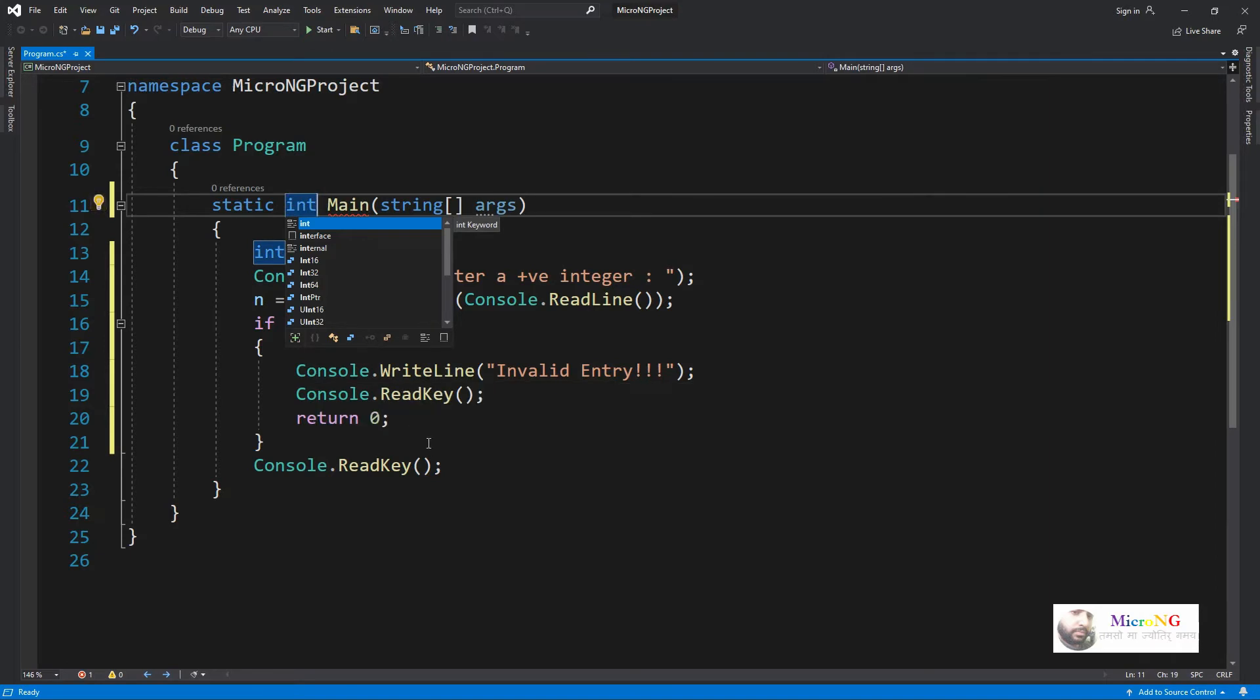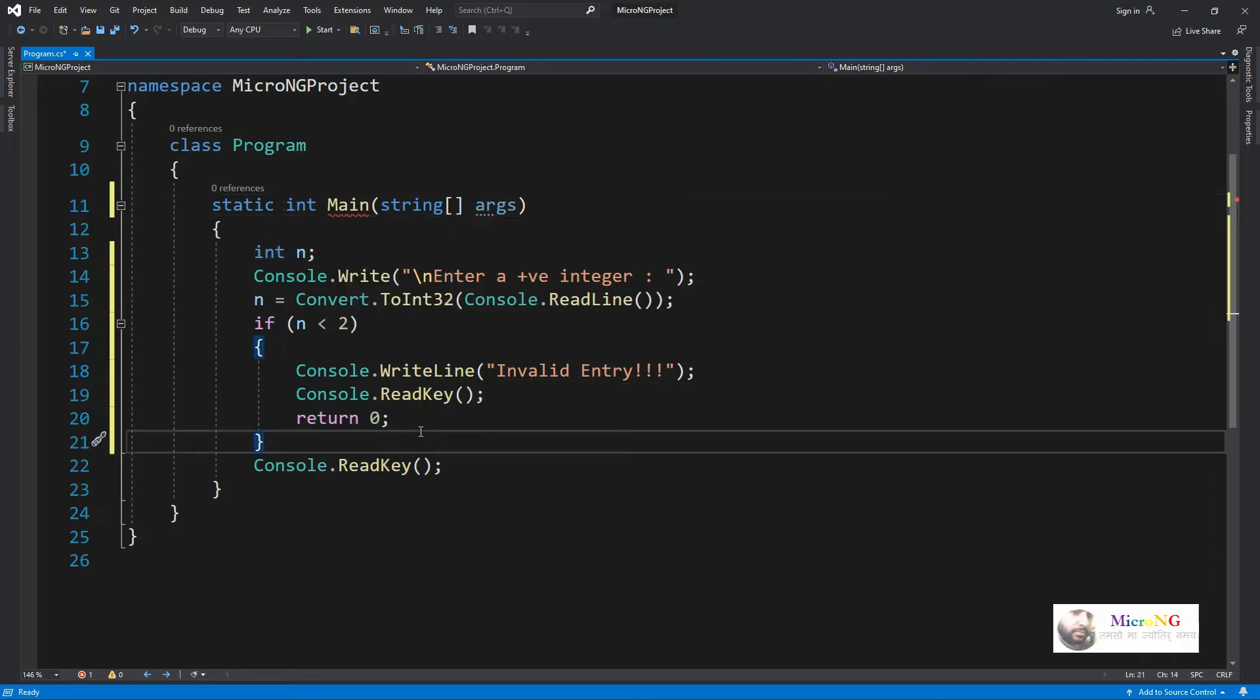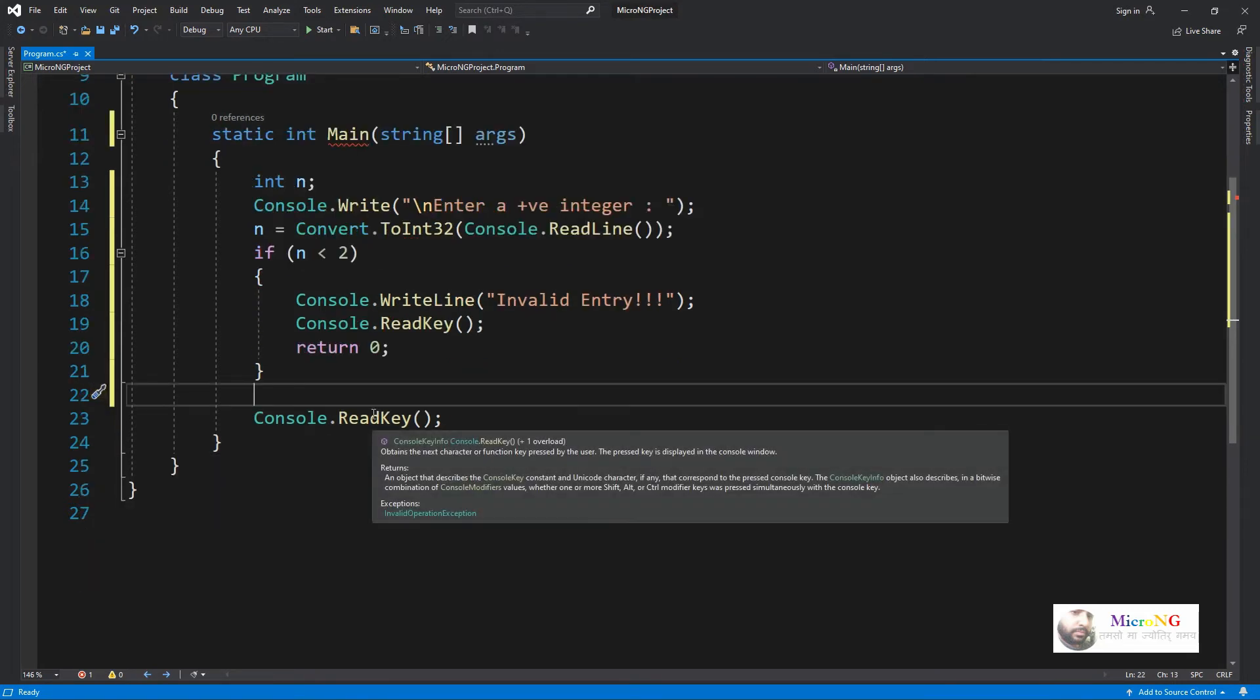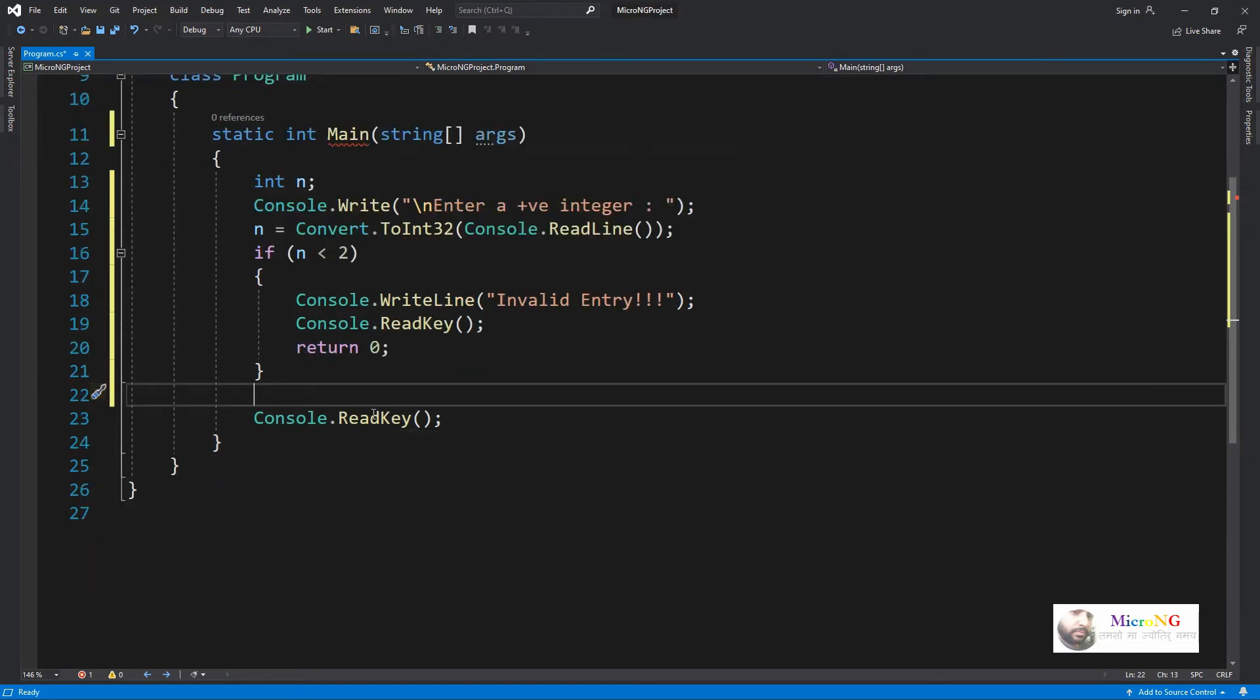In case if you have entered a number which is greater than or equal to 2, then we need to check whether the number is prime or not. The logic for checking a number is prime or not is that we have to keep on dividing the number starting from 2 till half of the number.